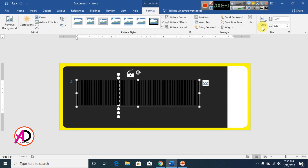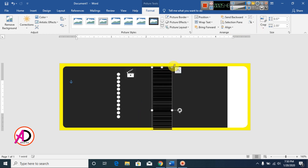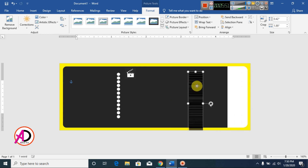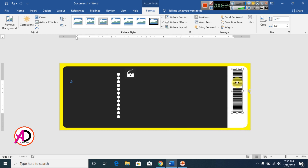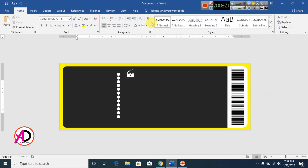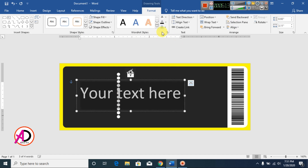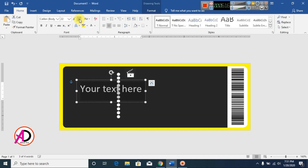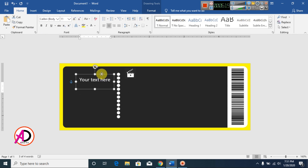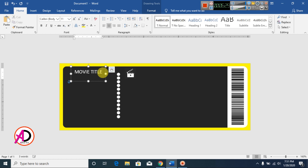Rotate the image 90 degrees and decrease its size. Drag it into position. Now type your movie title — click Insert, click WordArt, choose WordArt Style 1, change the color to white, and decrease the font size.